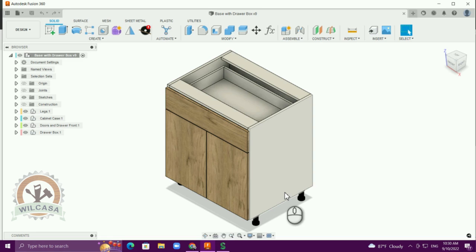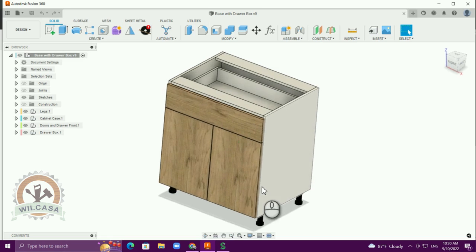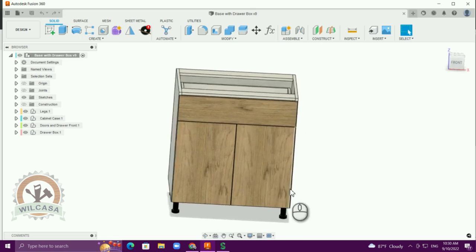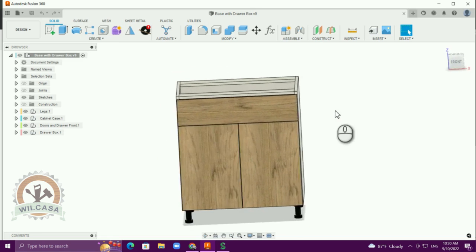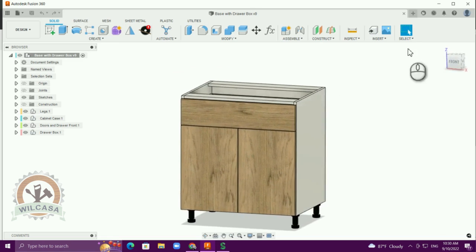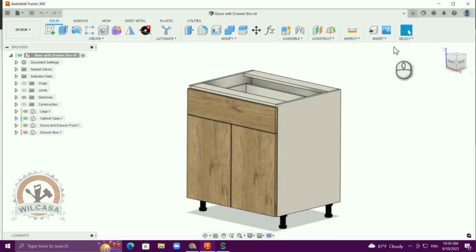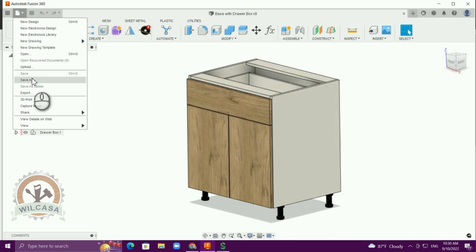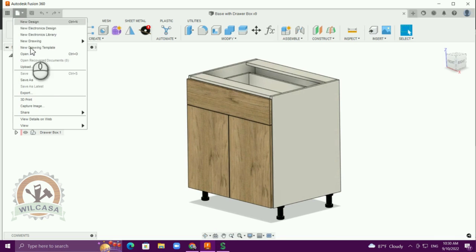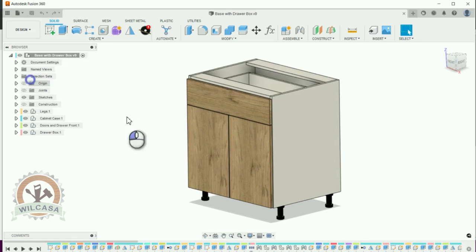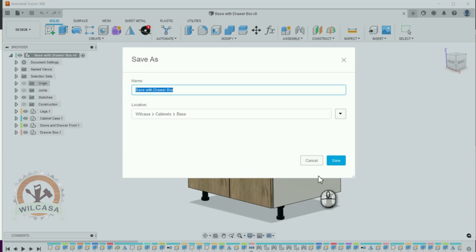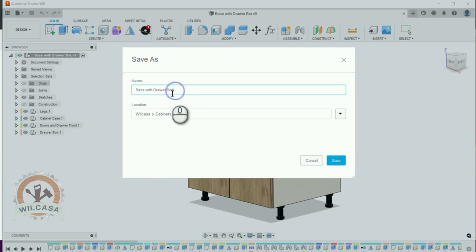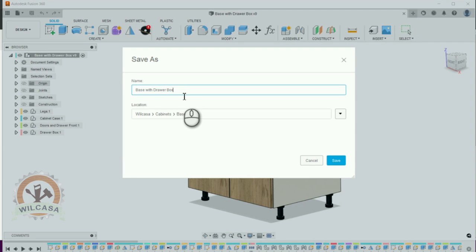So the first thing that we are going to do is to save this cabinet as a new one. So let me go ahead, hit over here, save as. I'm going to save it on this location, cabinet base, and I'm going to put base with drawer box on the door.